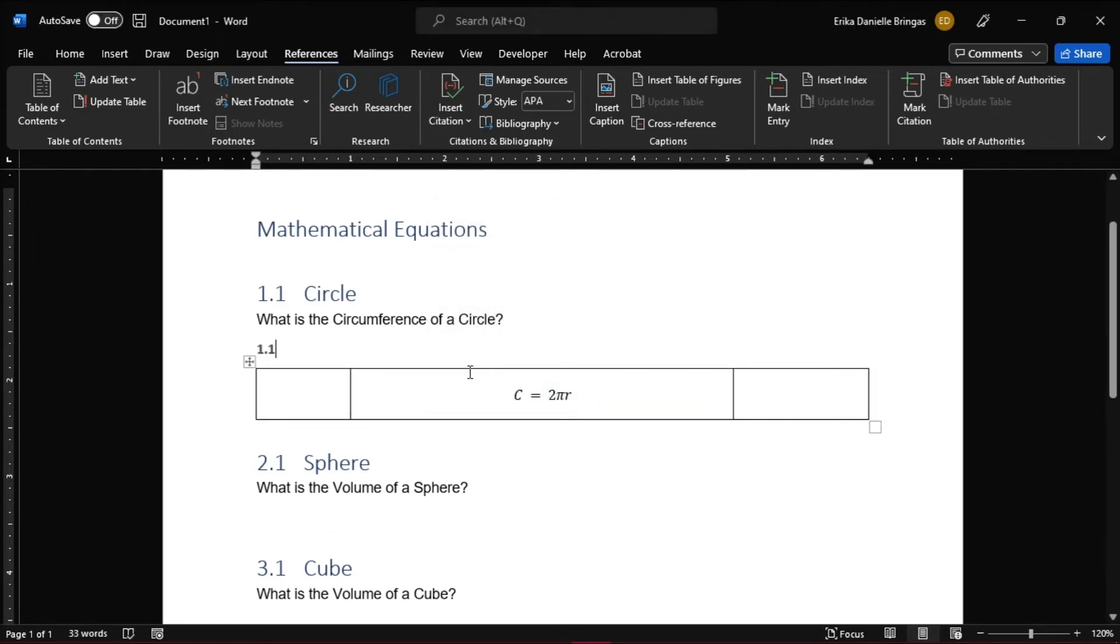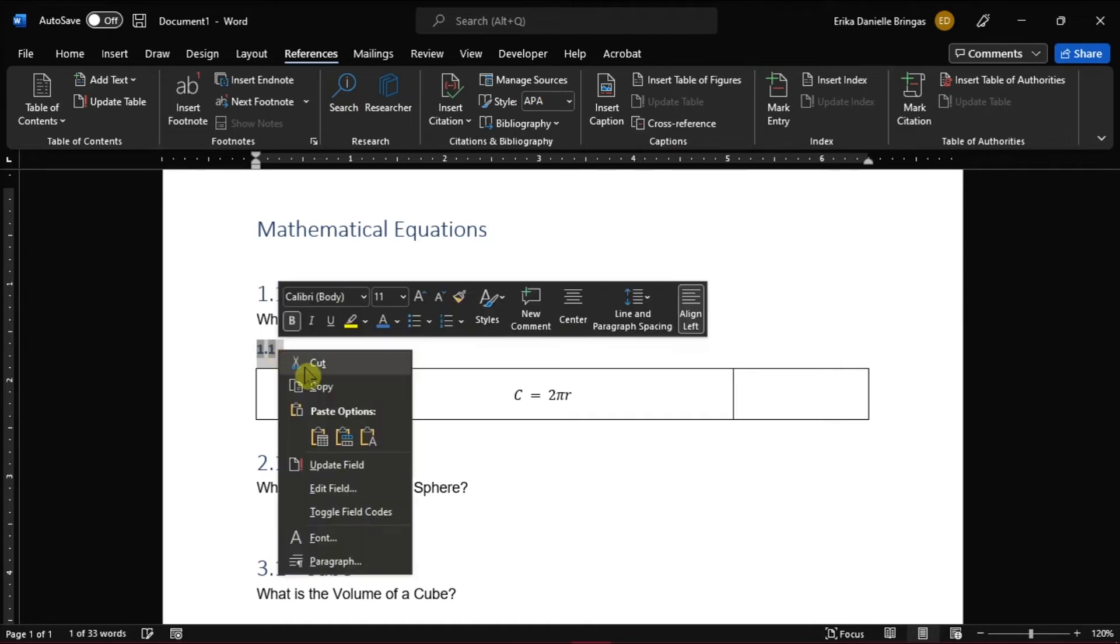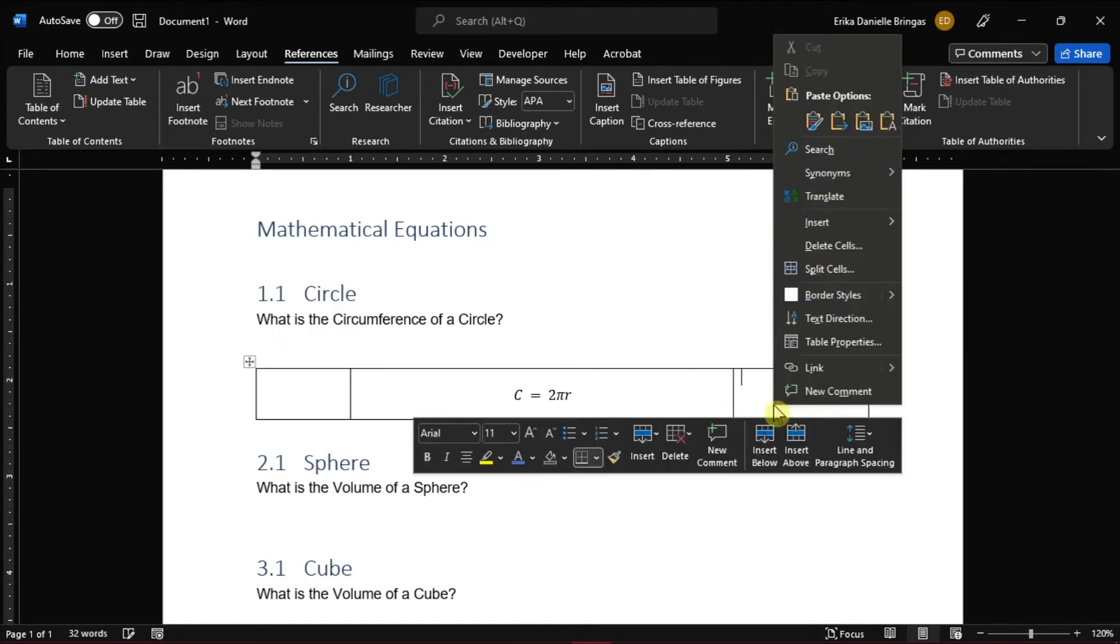Now that you have the equation number, select it and copy or cut it, then paste it to wherever you want.